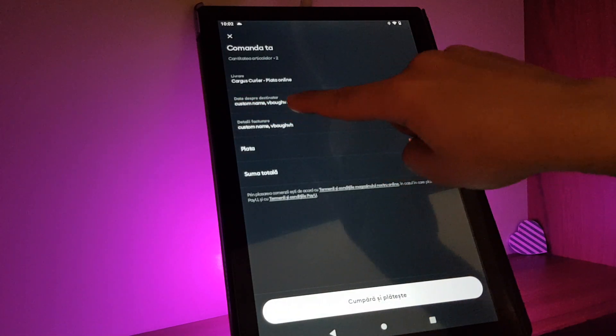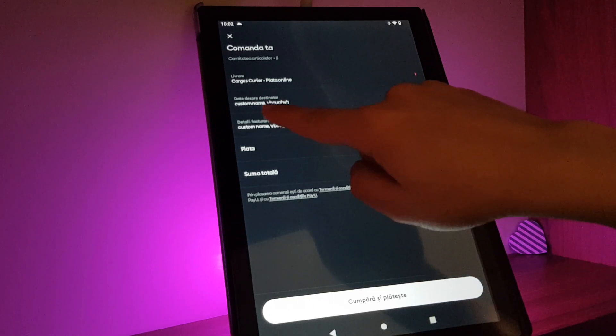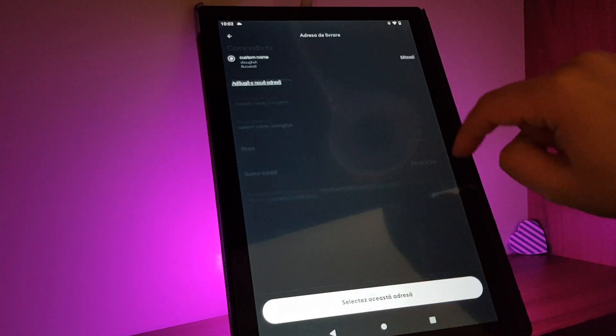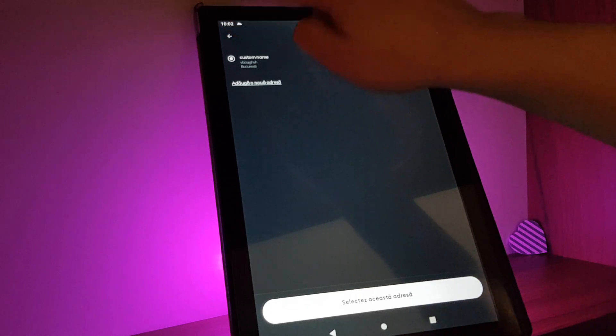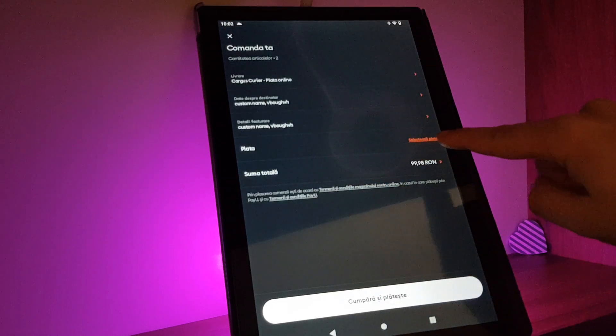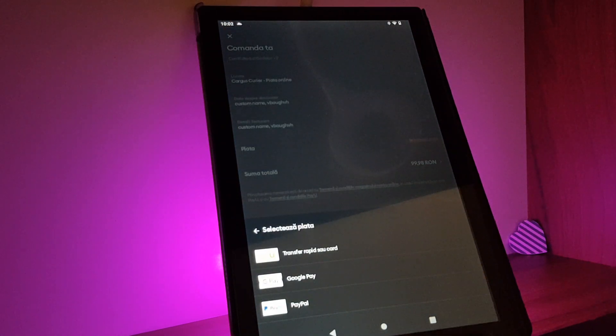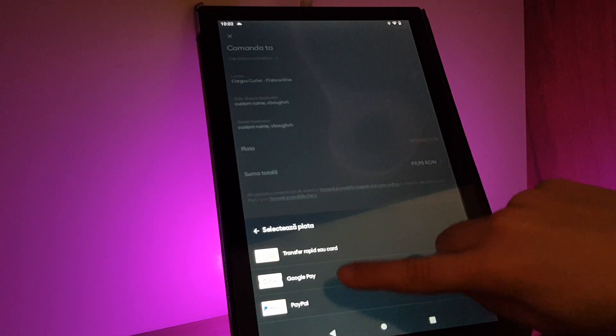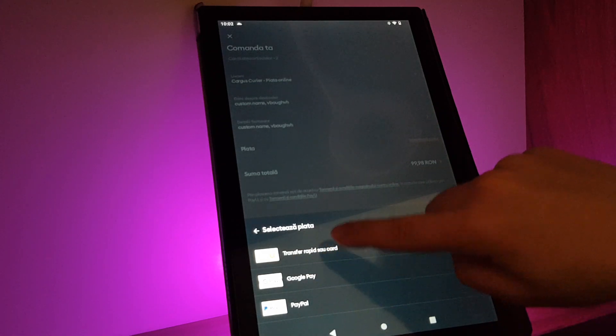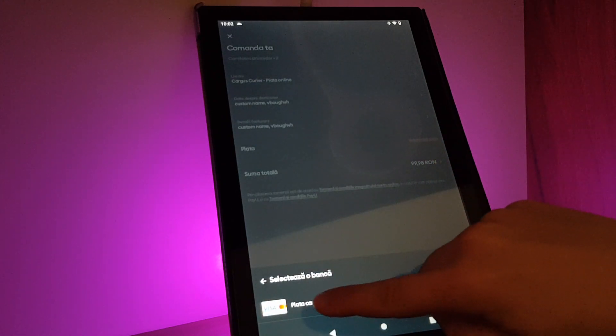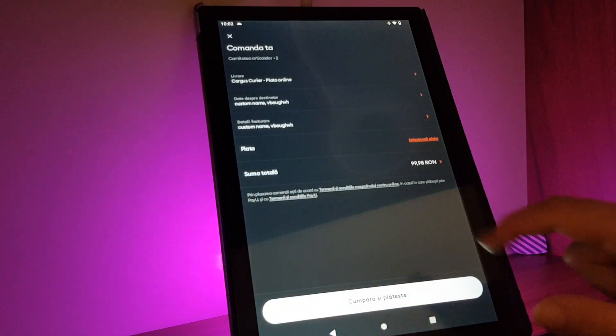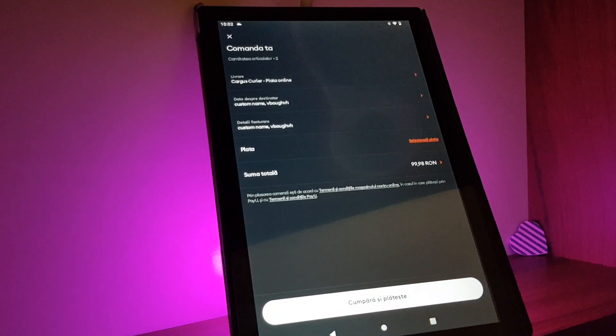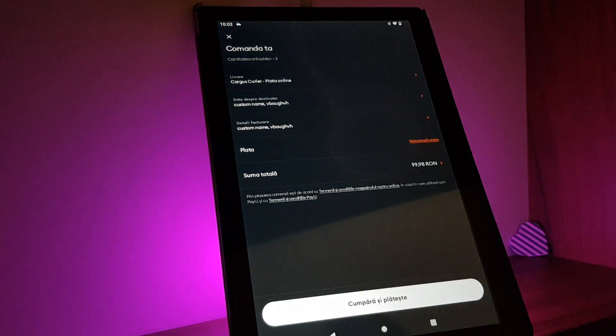You will see your name and your address here, and you have to select the payment method. You can add your card here, and after you add it, you have to tap on the button buy and pay.